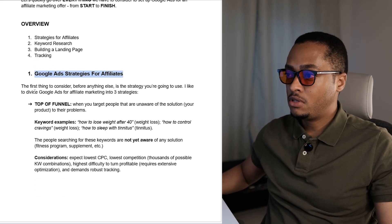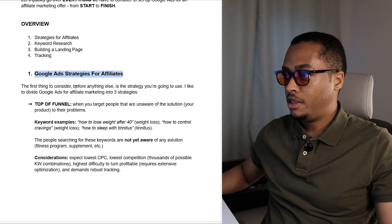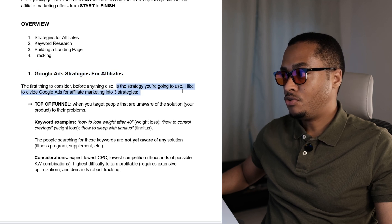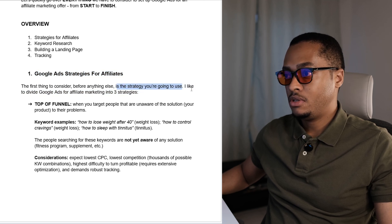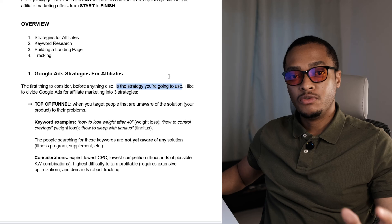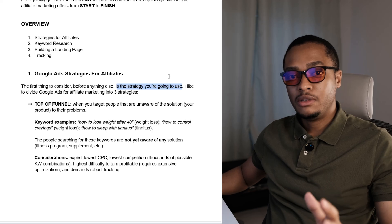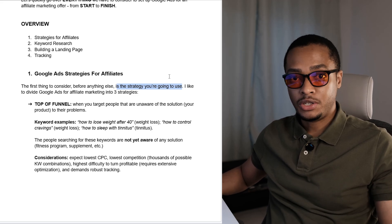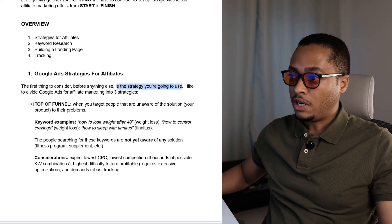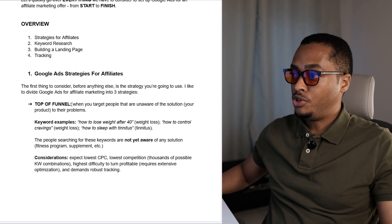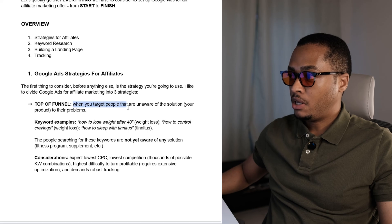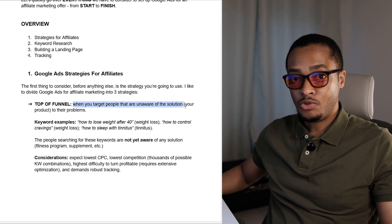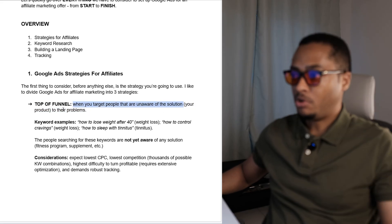The first thing to consider before anything else is the strategy that you're going to use. I like to divide Google Ads for affiliate marketing into three different strategies. The first strategy is a top of funnel. This is when you target people that are unaware of the solution, which is your product, to their problems.